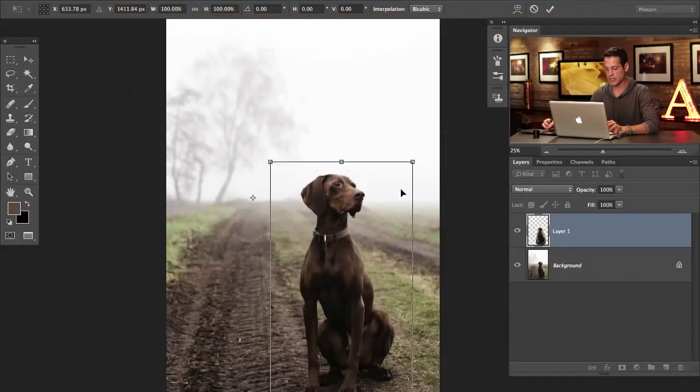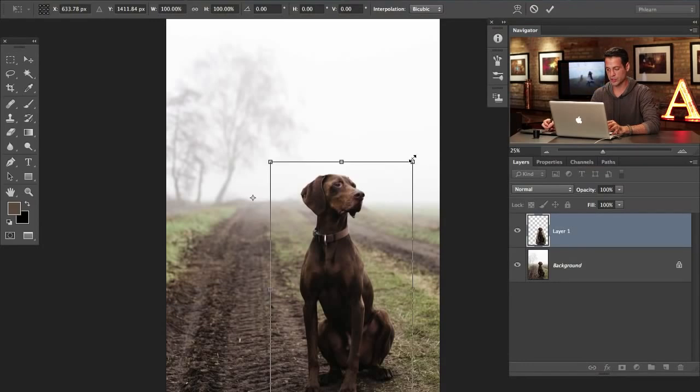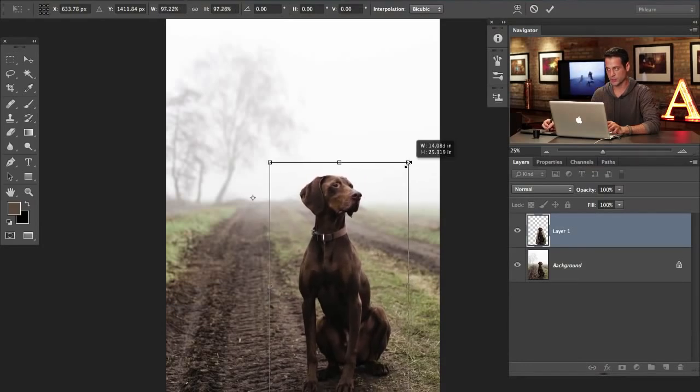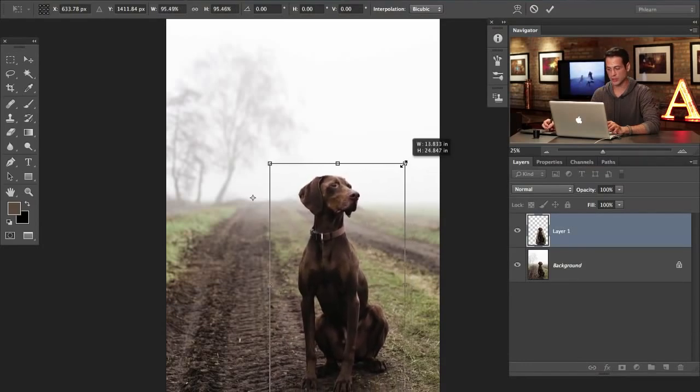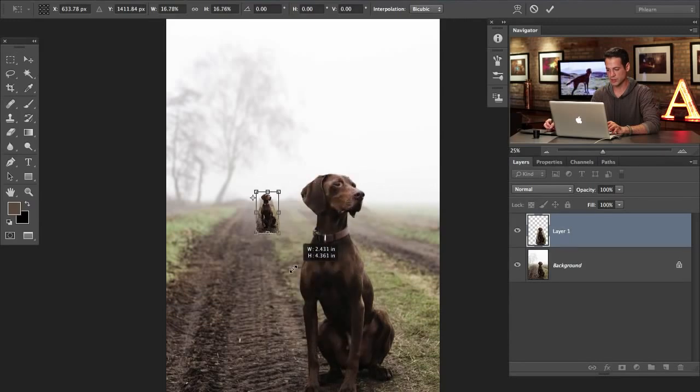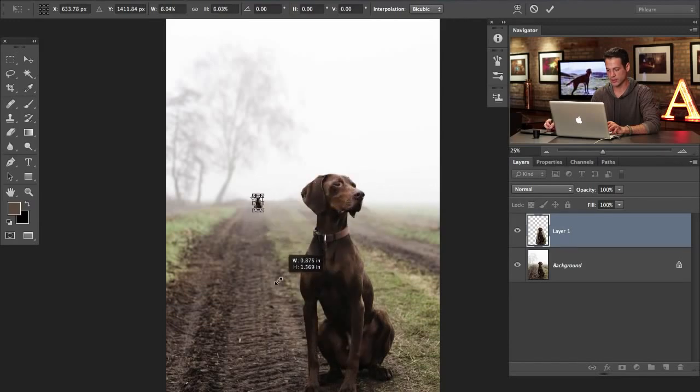We'll bring it up maybe a little bit, just something like that. So when I transform this, now it should just kind of look like it's going back to the horizon instead of just getting smaller where it is. So the key here is to hold down the shift key as well as the alt or option key.